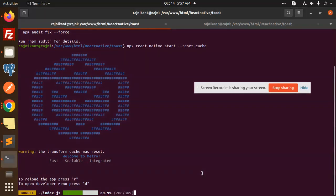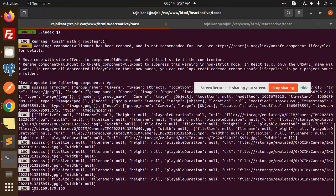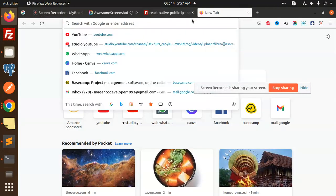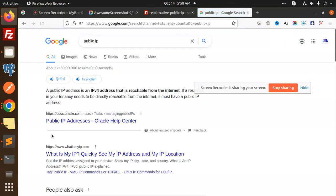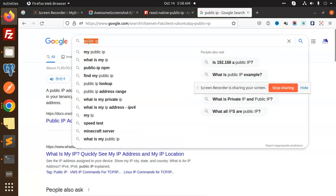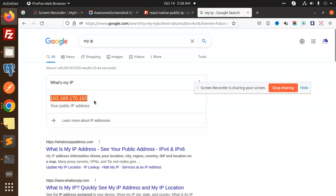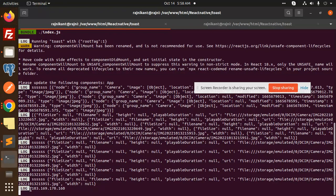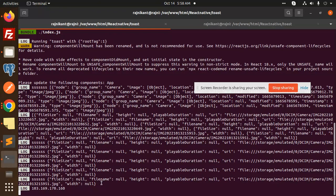Let's have a look — the IP is coming through. You can see that my public IP is displayed in the app. If I check my public IP online, I can see the public address matches: 103.169.170.160. This is the public IP address of my Wi-Fi, and it matches.